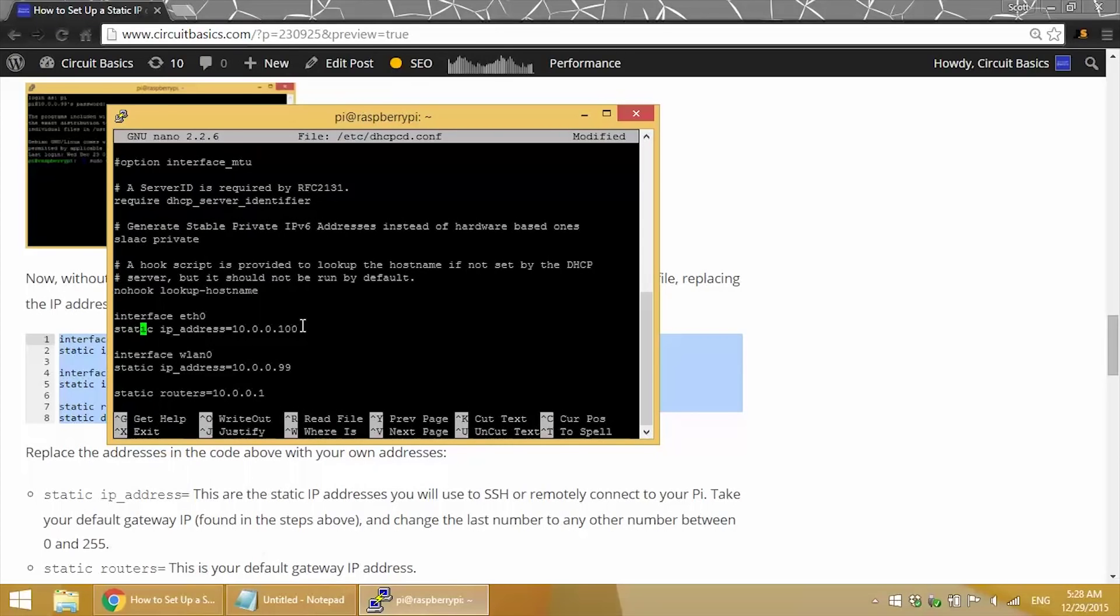So here's where you can set the static IP for your ethernet connection. Take your default gateway IP address and change the last number to any other number between 1 and 255. Since my default gateway IP is 10.0.0.1, I change the 1 to 100 to get 10.0.0.100.